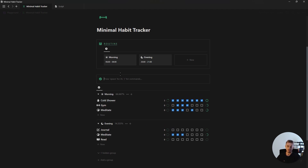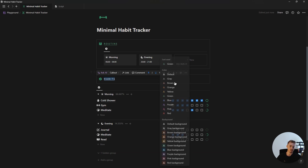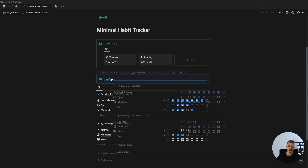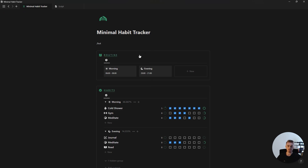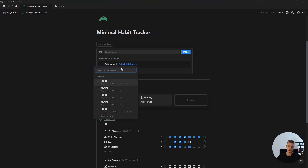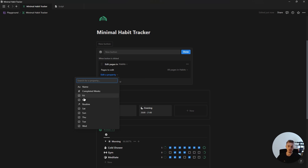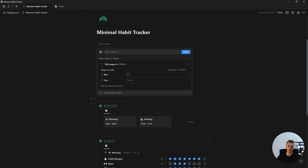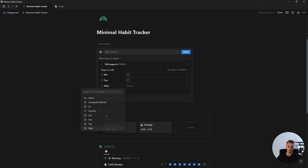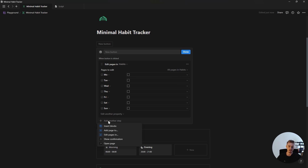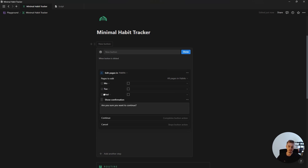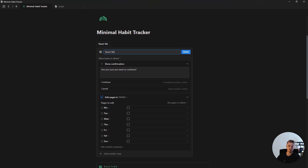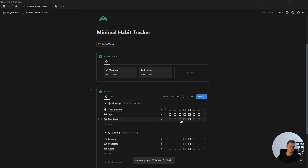Once this is done, create another callout box, add the word HABITS, highlight it all and make it bold, underline it, change the text color, add an icon, and drag your database inside. Then create a button that edits pages in the habit tracker database: select the Monday checkbox and set it to unchecked, click edit another property, select Tuesday, and repeat for all seven days. Then click add another step, click show confirmation, and move it to the top. Give the button a name and an icon — whenever you click it, it will automatically uncheck all of the checkboxes.